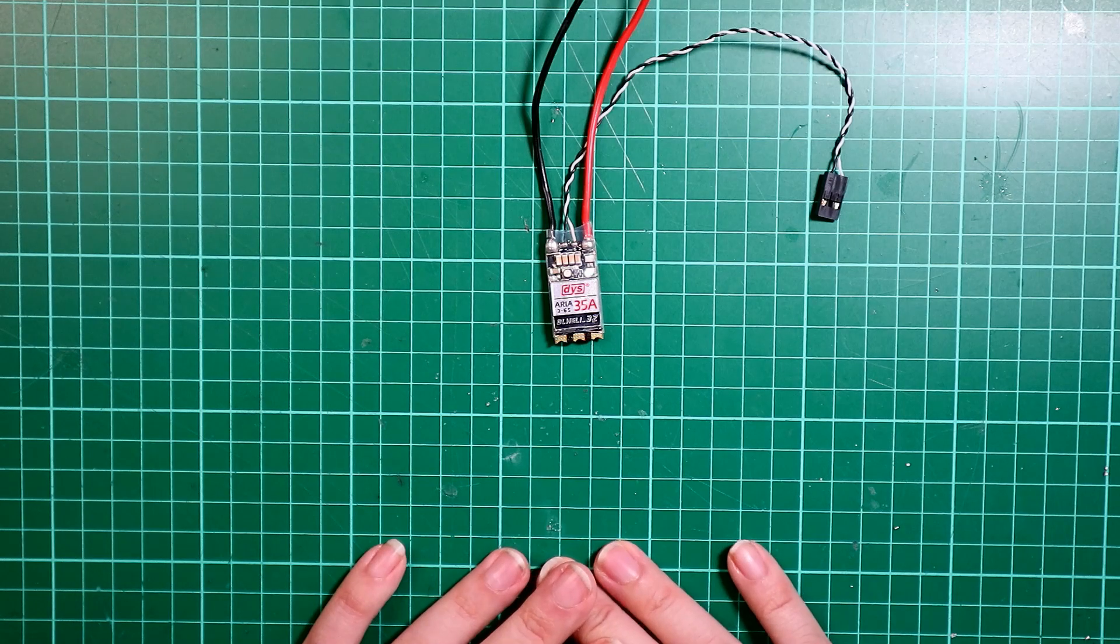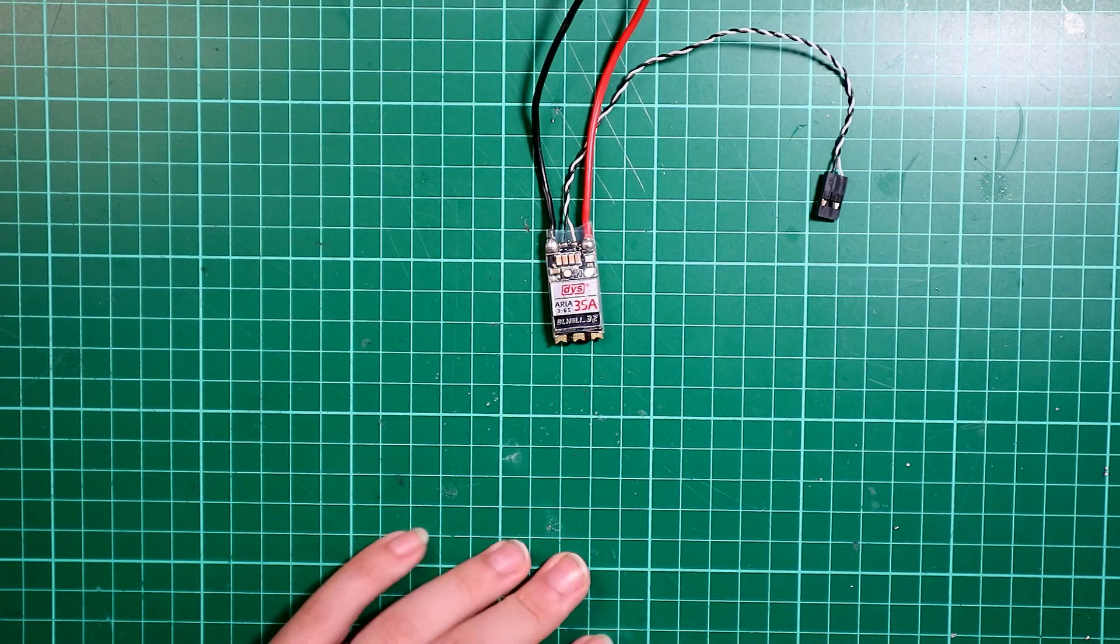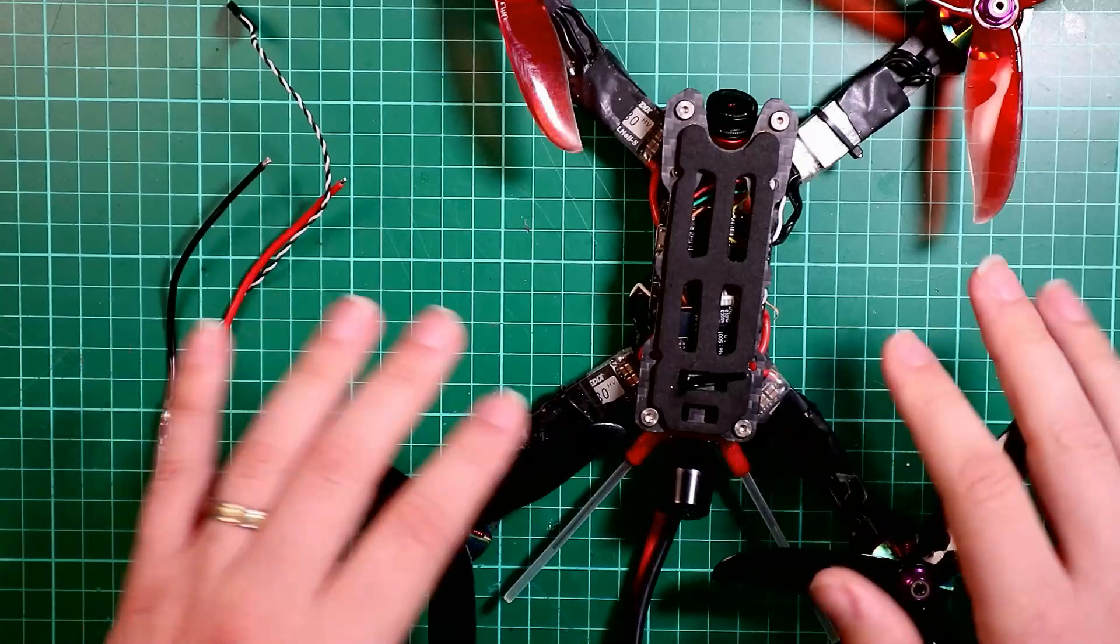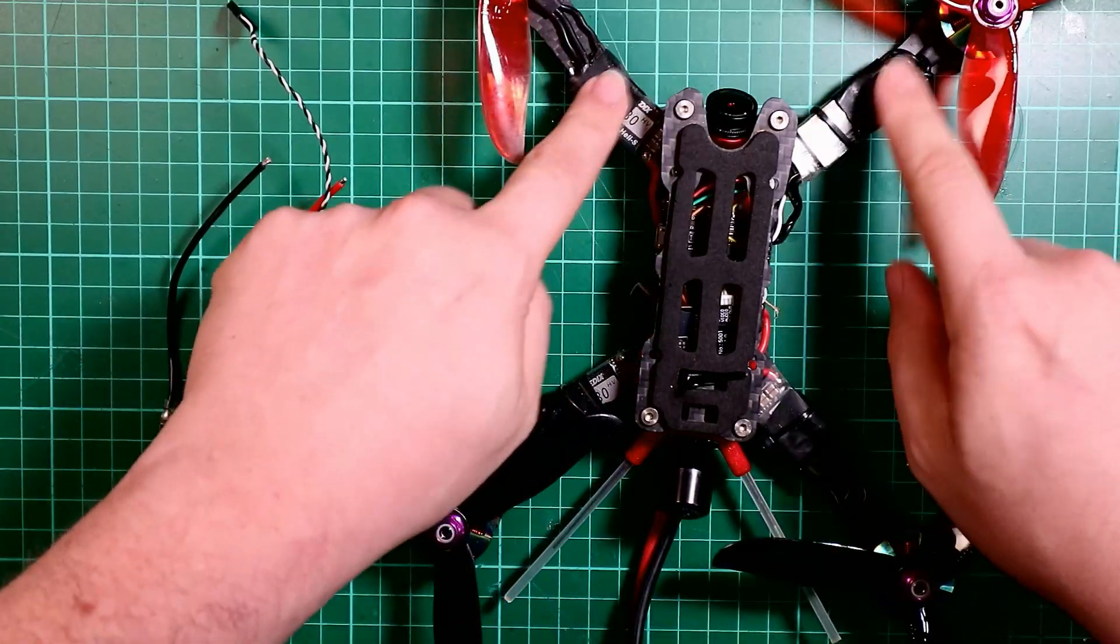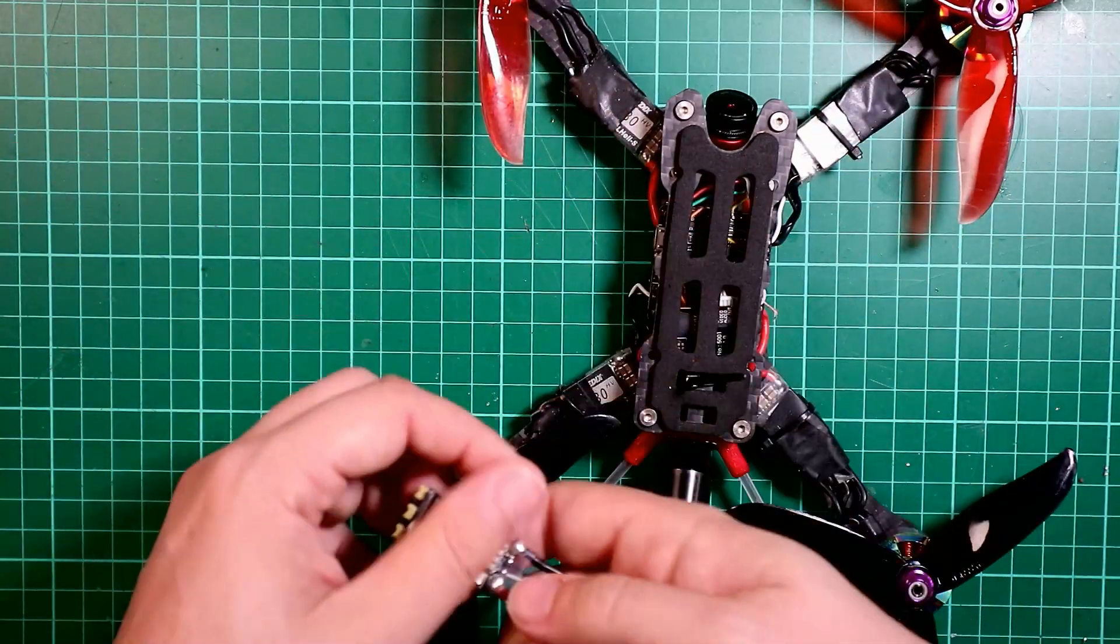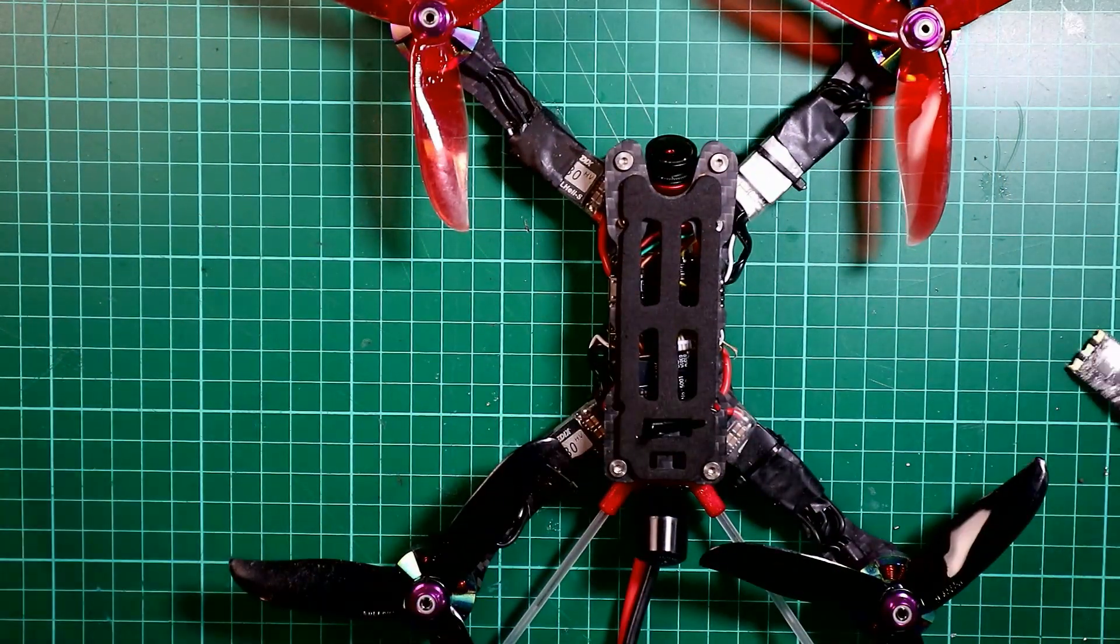So what we're going to do is install it onto my Mongoose frame. We're going to take these ESCs off and we're going to upgrade it. But you don't see that. We'll just make that happen.